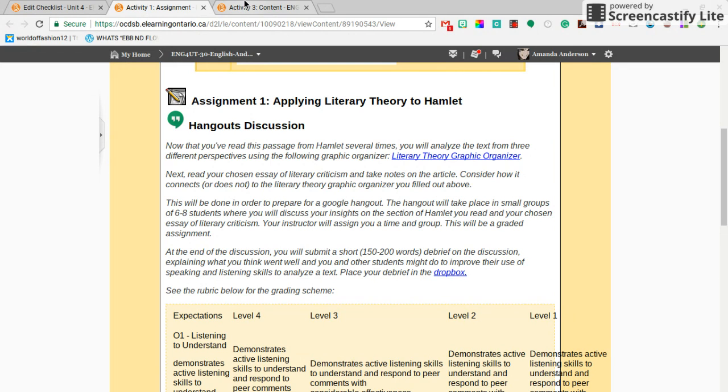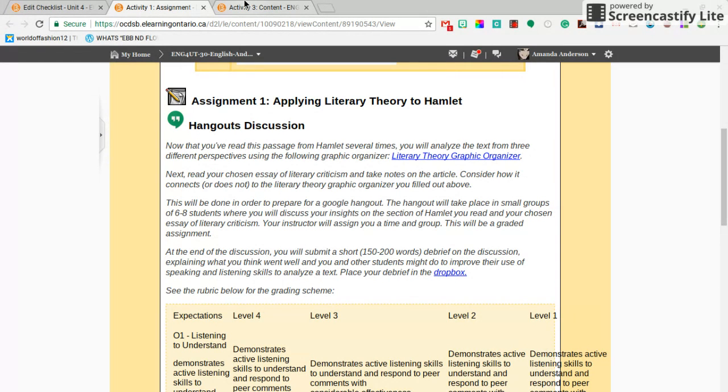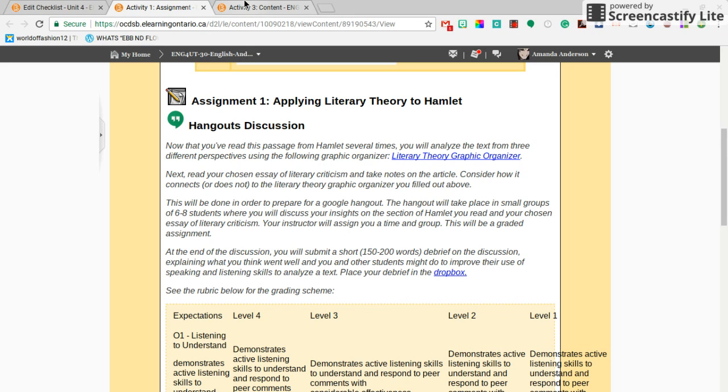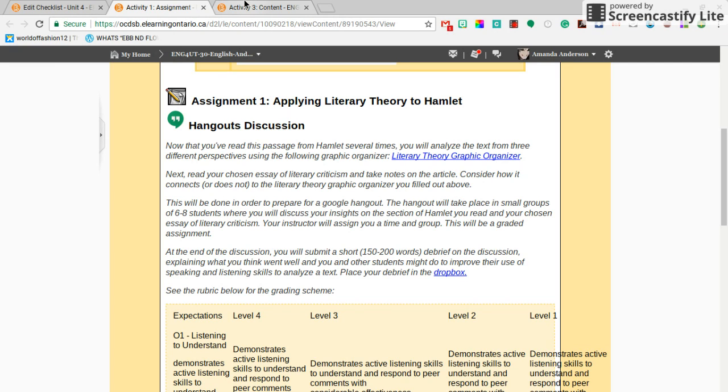Last but not least, this is important. Whenever you're finished your discussion, you need to submit a short reflection into the Dropbox and the Dropbox link is here. I just want you to explain what you think went well and what you saw that you liked from other students, or what you or other students could improve. We want to focus on their use of speaking and listening skills, so that oral communication.